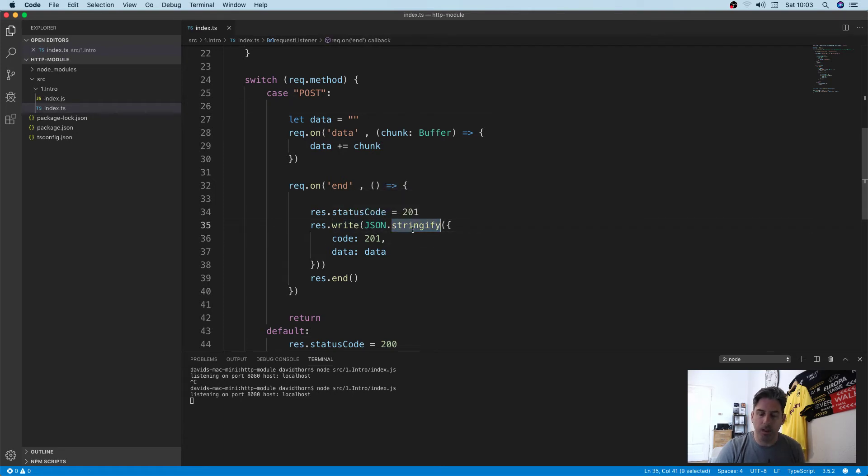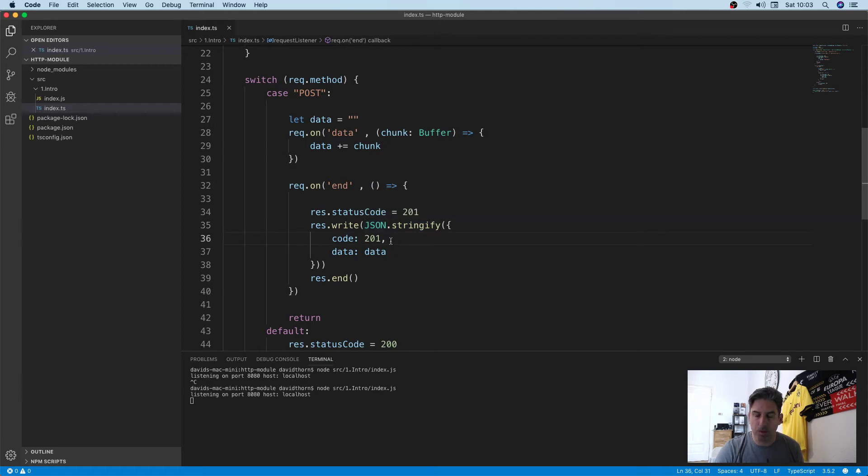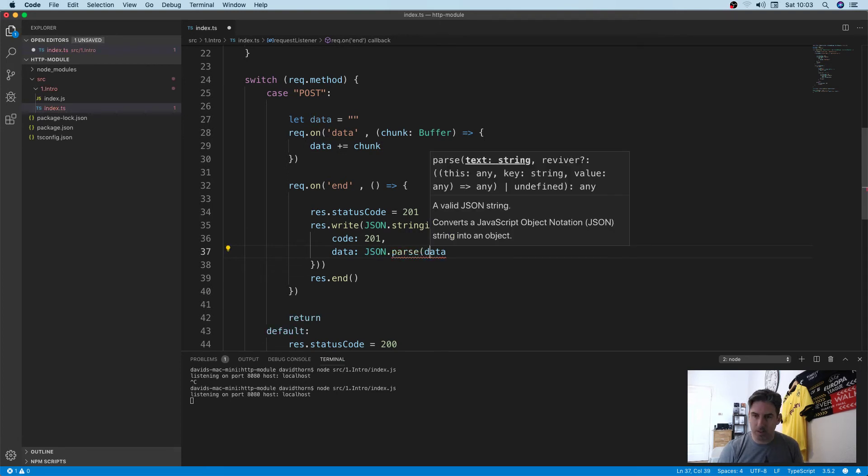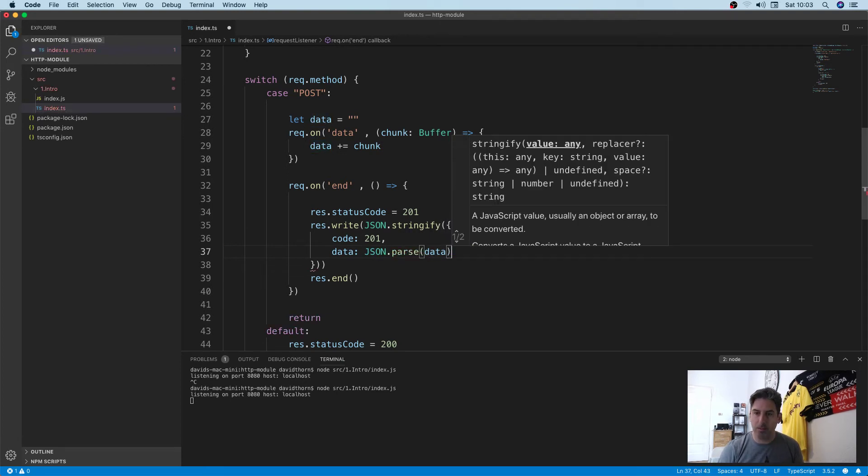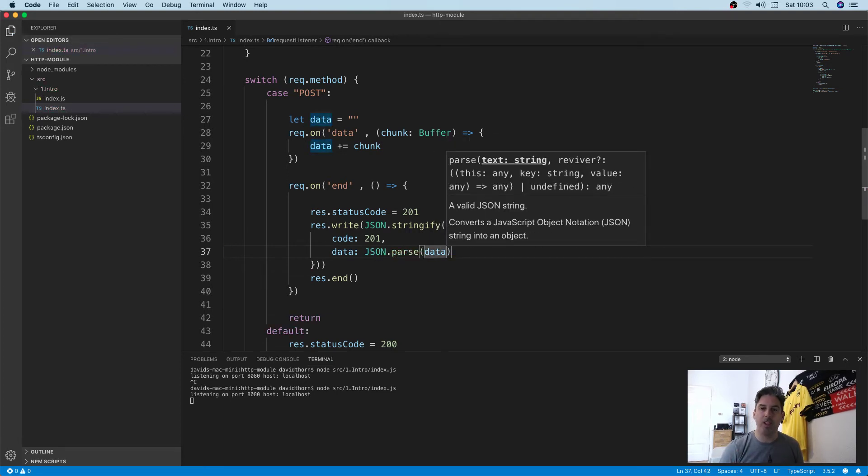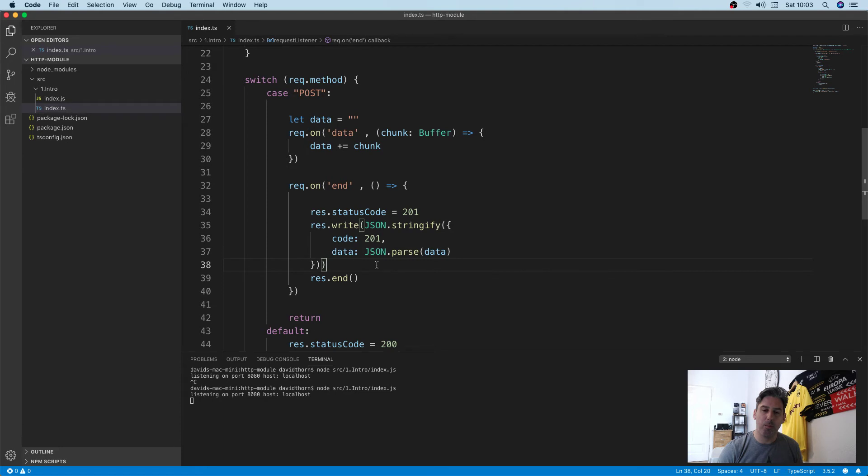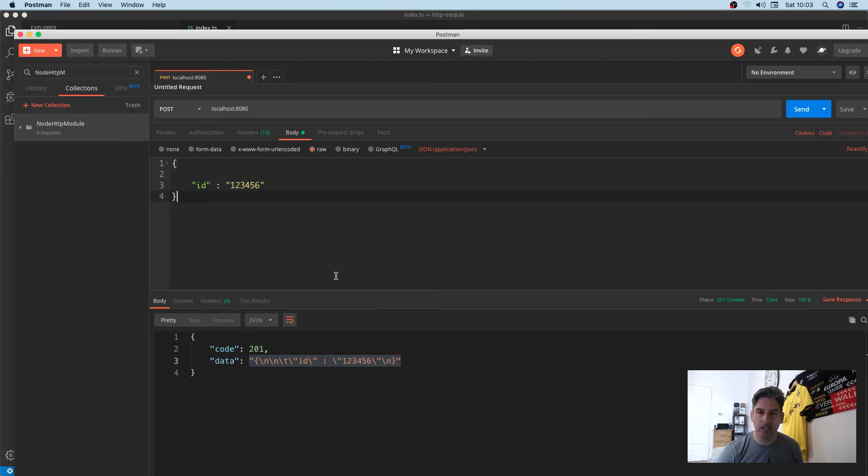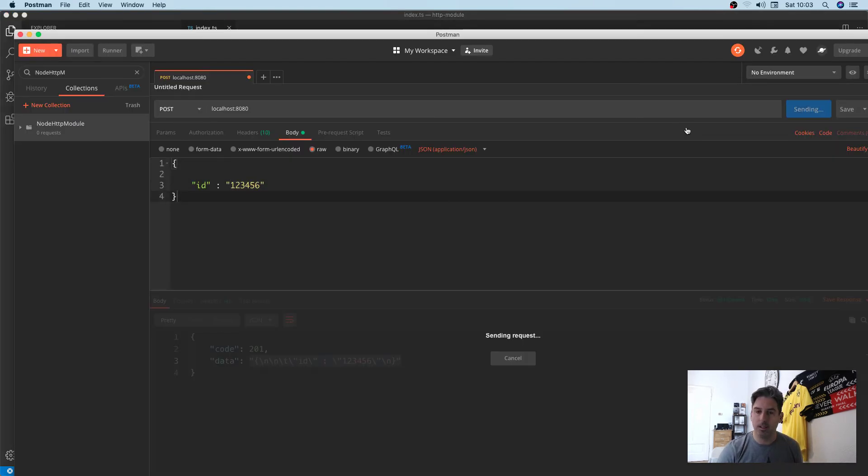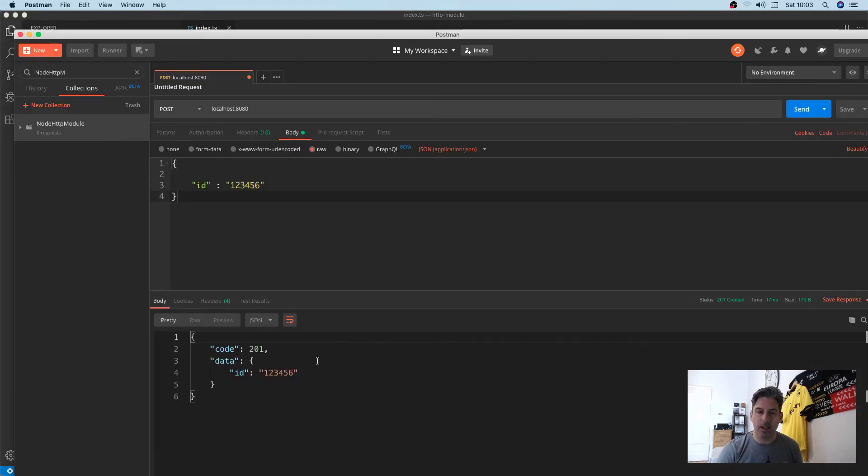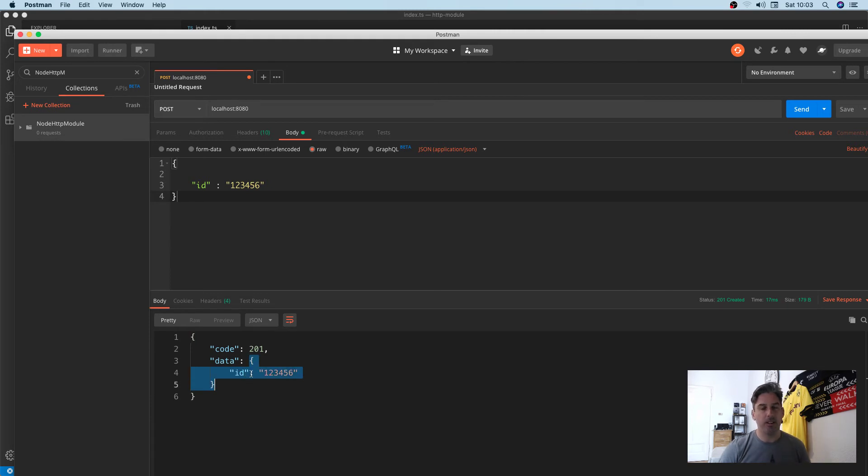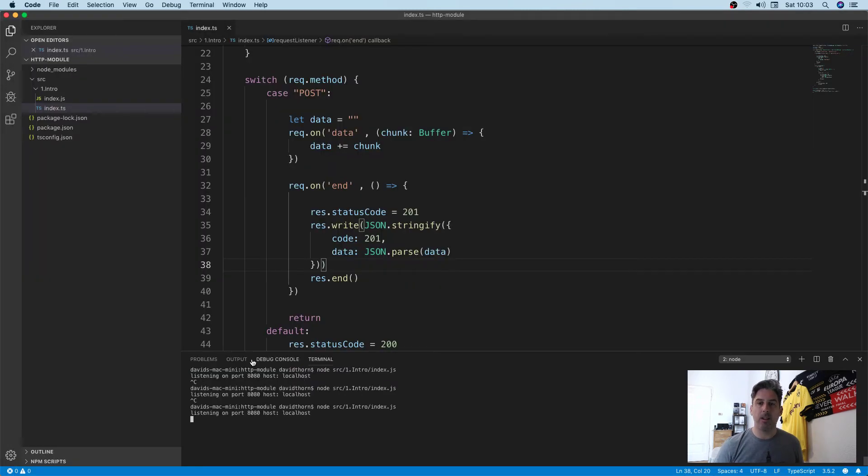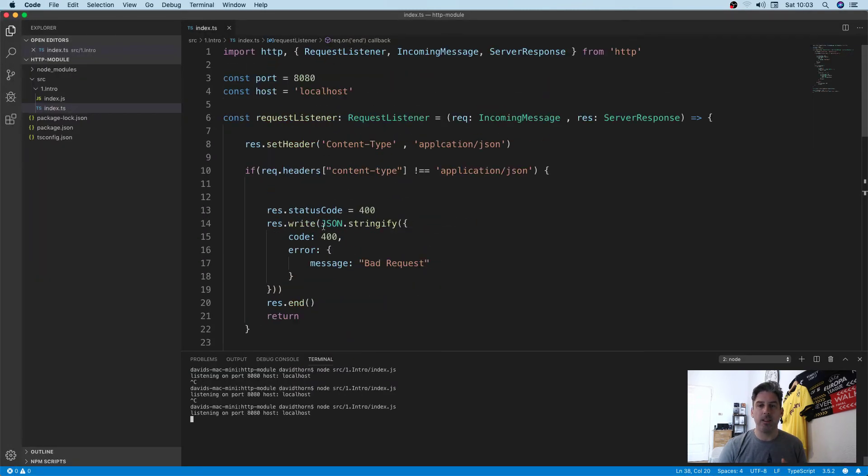We were stringifying, so to make it make more sense we'll parse the data and then stringify it again. Let's send it again, and now we can see that we get it correctly. This is essentially how you handle a POST request.